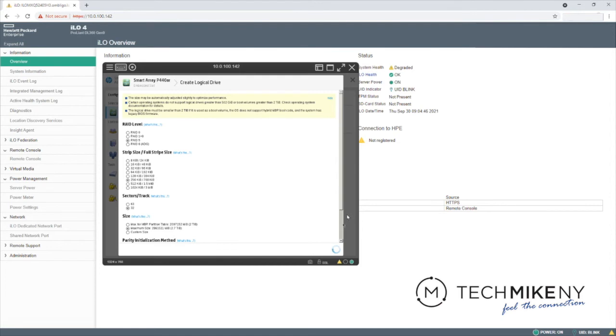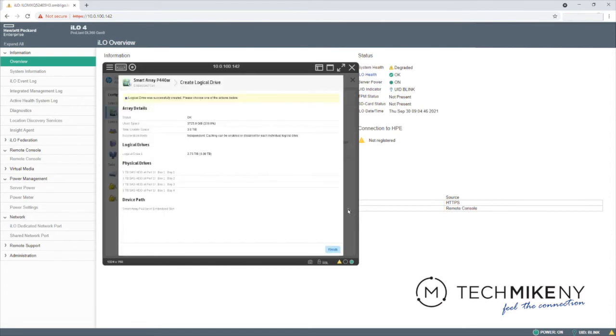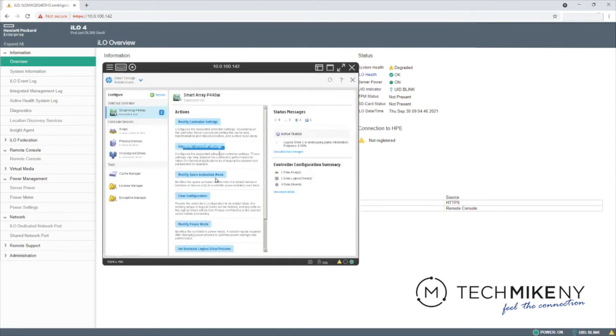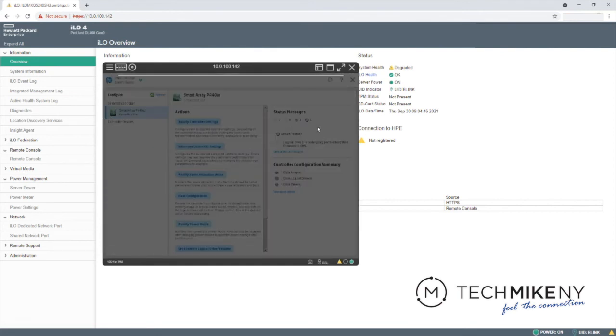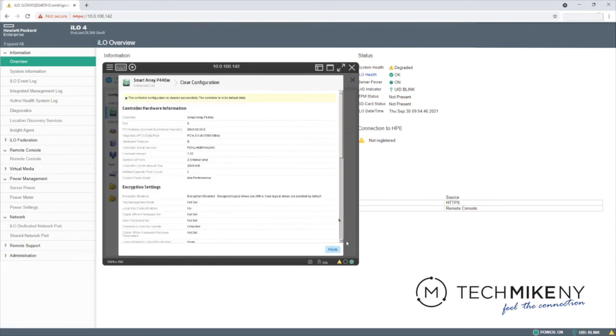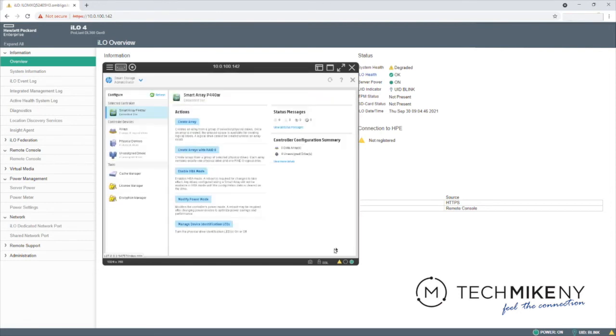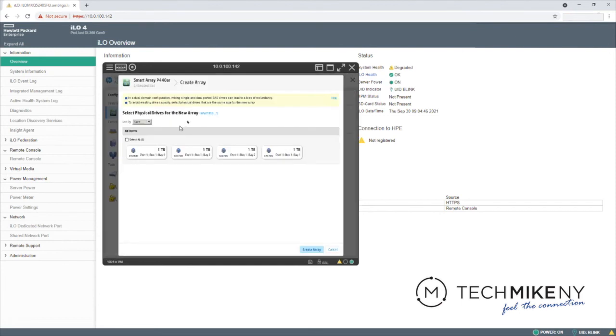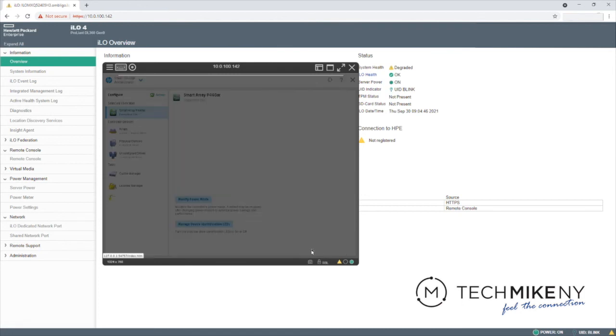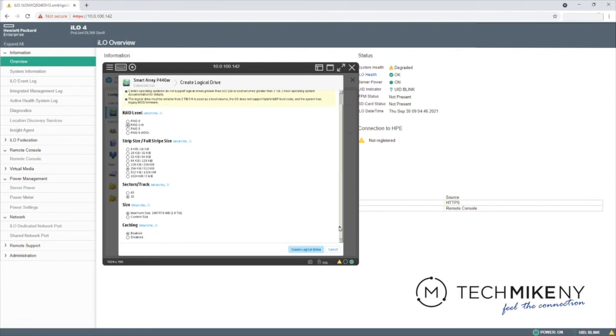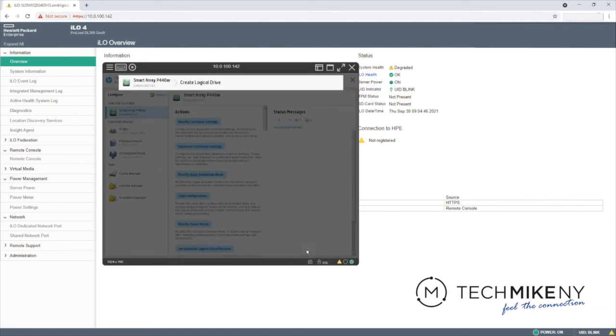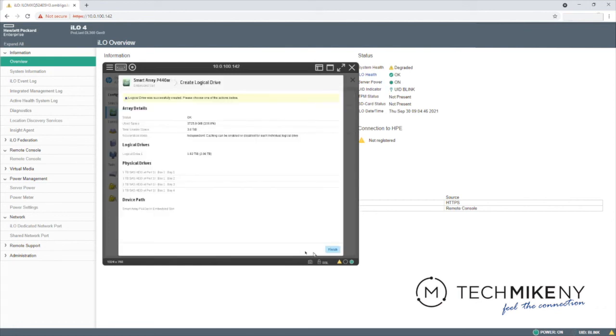For our last example, we'll create a RAID 10 disk and then select it as the bootable drive. Select Clear Configuration and Create Array. Select All to include all available drives in the array. Click Create Array. Select RAID 1 plus 0 or RAID 10. Click Create Logical Drive. Click Finish.